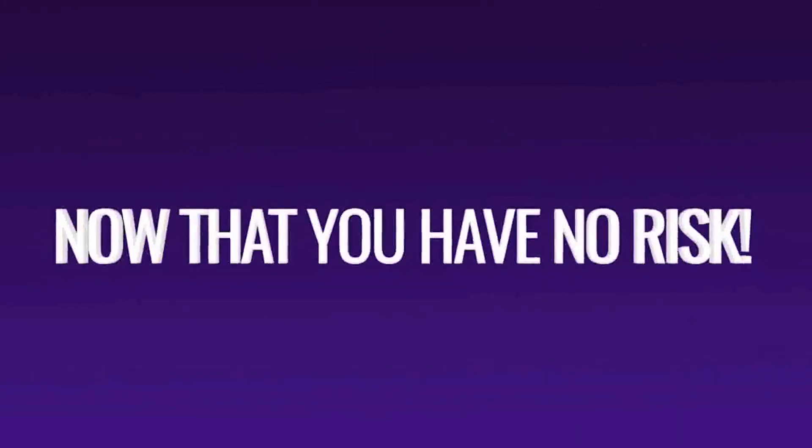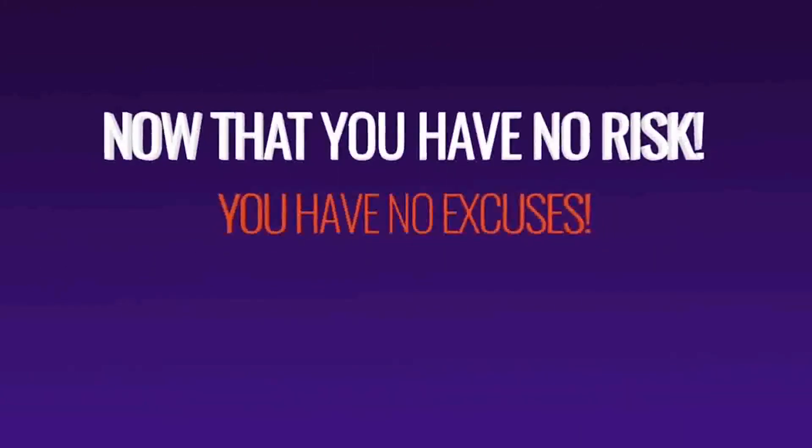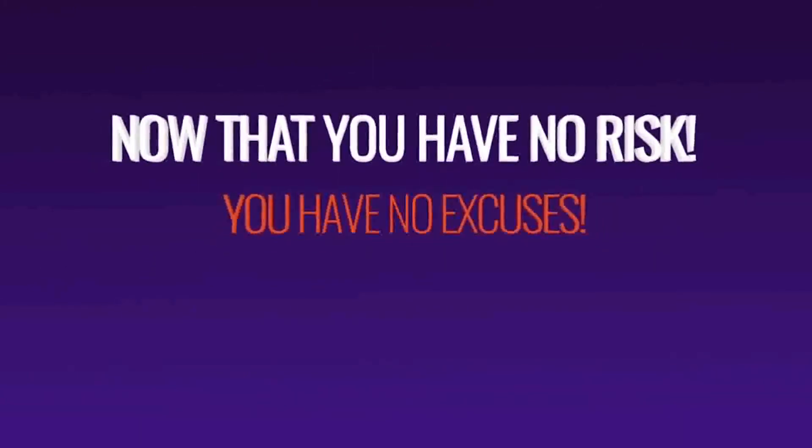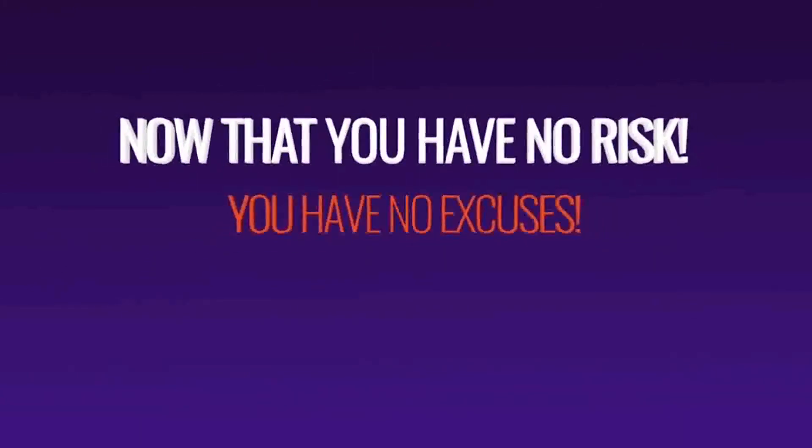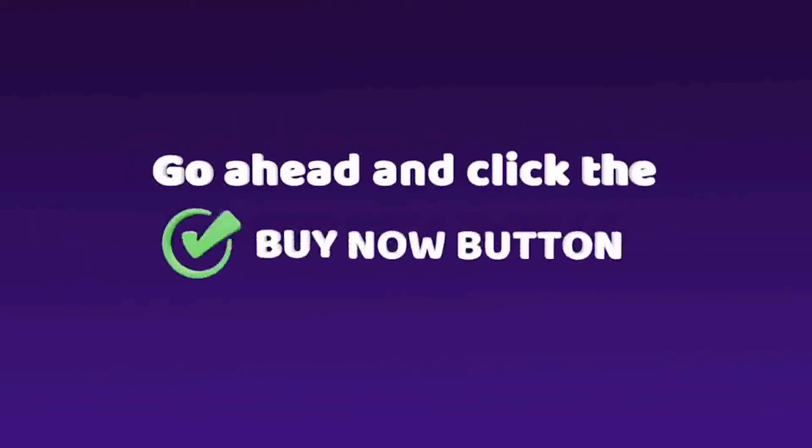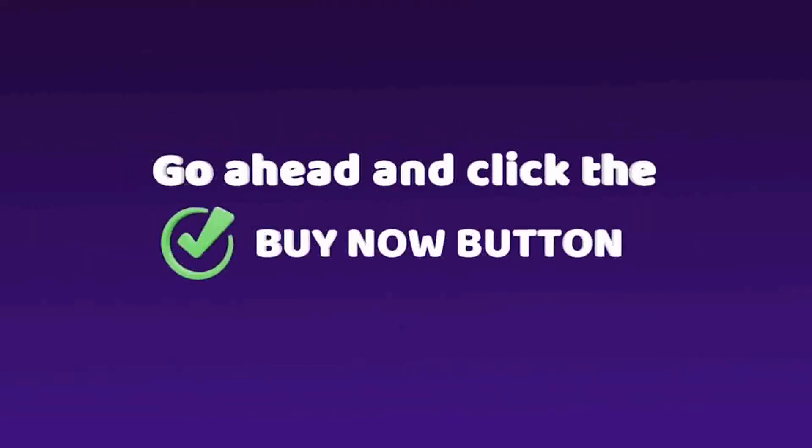So, now that you have no risk, you also have no excuses. Go ahead and click the buy now button below and profit from the one-time payment offer, and the huge discount that we have for the first 1000 users.